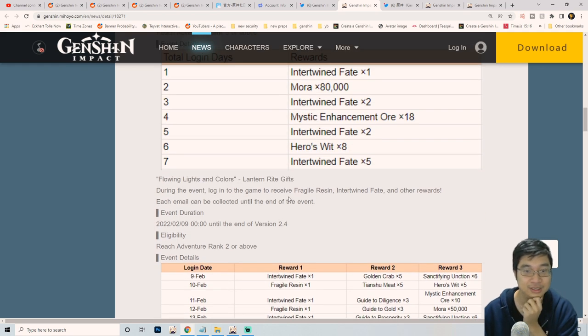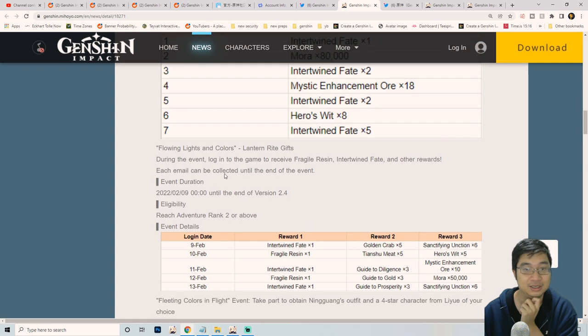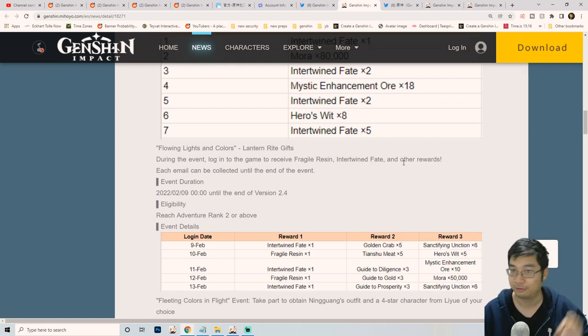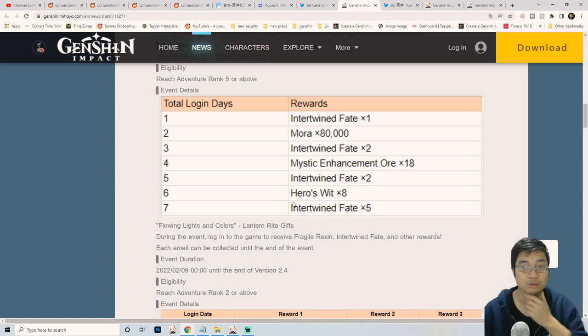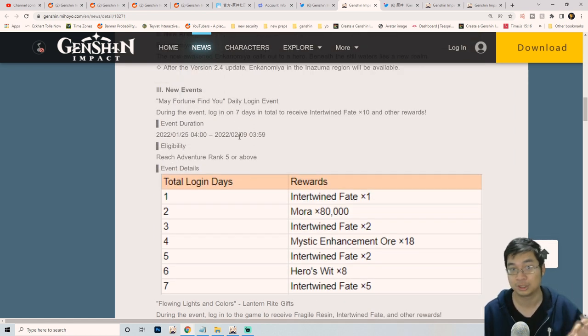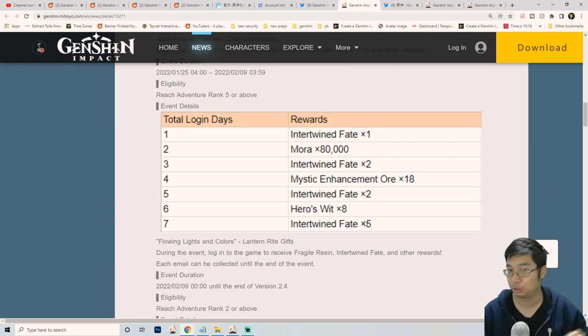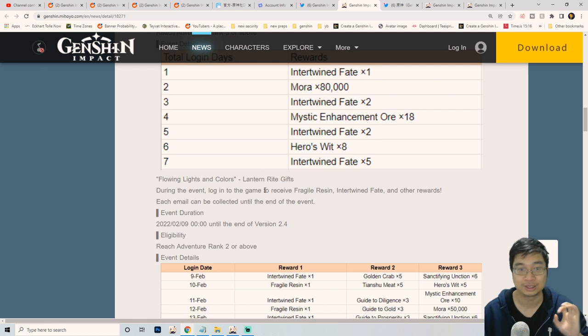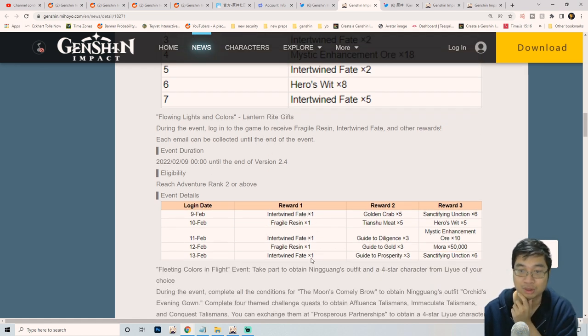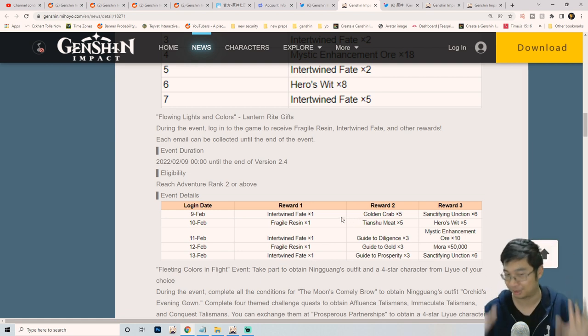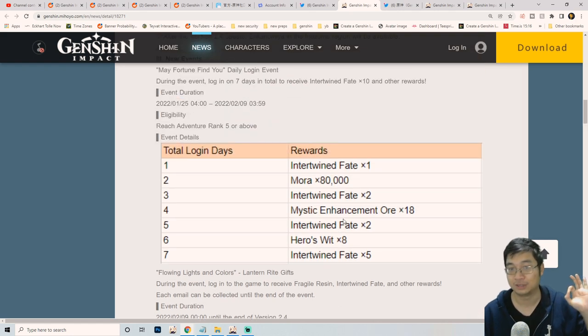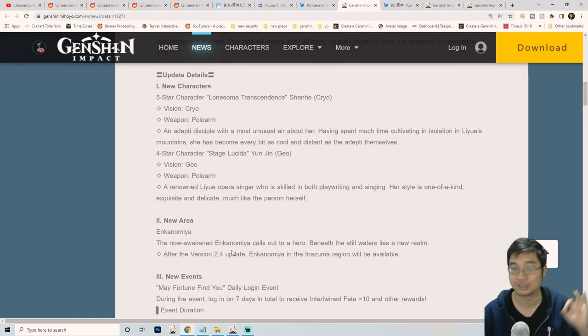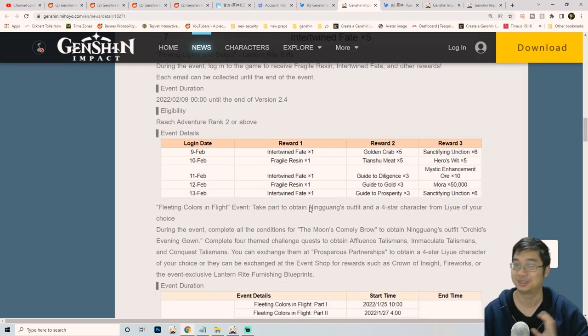There seems to be some interesting things here. There's a login gift for fragile resin, intertwined fate, and other rewards. Notice there is a lot more free wishes than we expected. There's May Fortune Find You with 10 free wishes, plus more wishes from the login gift. Looking at the login gift, there's three more free wishes. So it's 10 plus 3 plus 3, giving us 13 of the intertwined fate plus 3 of the acquaintance fate from the new character. That's 16 free wishes in total.